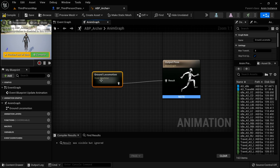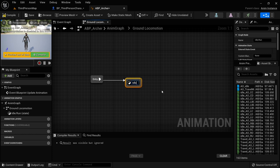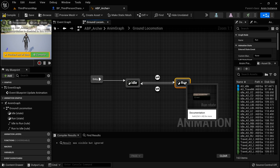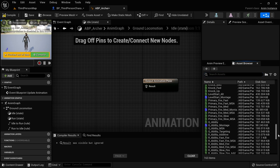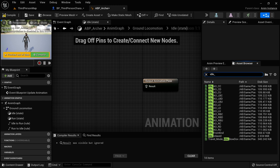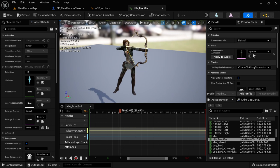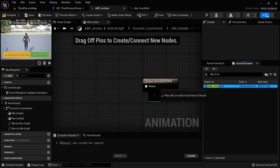We'll drag out and add a state called Idle, then drag off to add another state called Run — so we'll have two states. From Run, we'll have a transition back to Idle. Idle is going to be simple. There are lots of animations — go through them and see all the different stuff. For the idle, we're going to use Idle_FrontEnd, which shows her standing there holding the bow and arrow. We'll stick that into the Result. For Run, we're going to need a blend space since we want strafing.